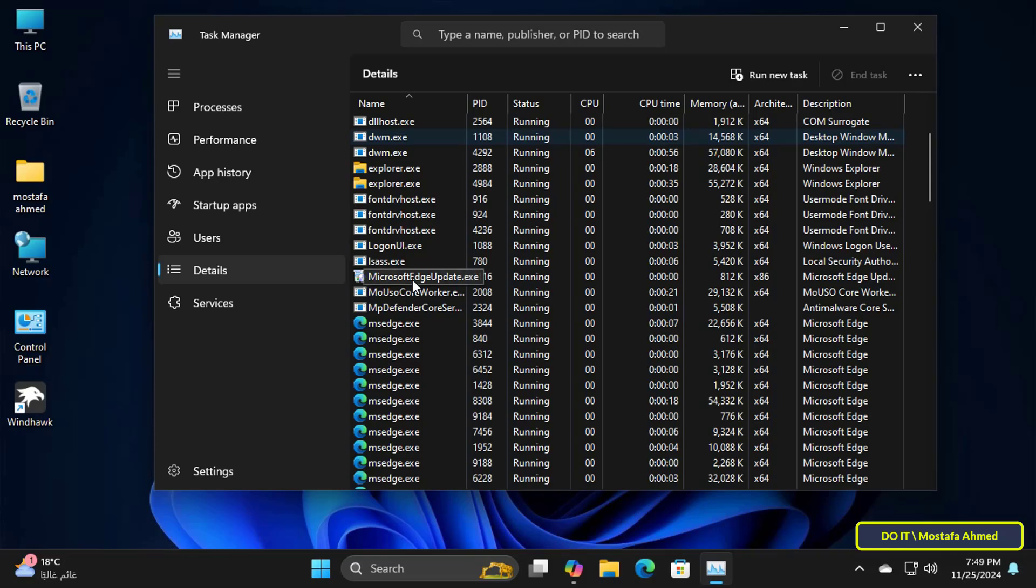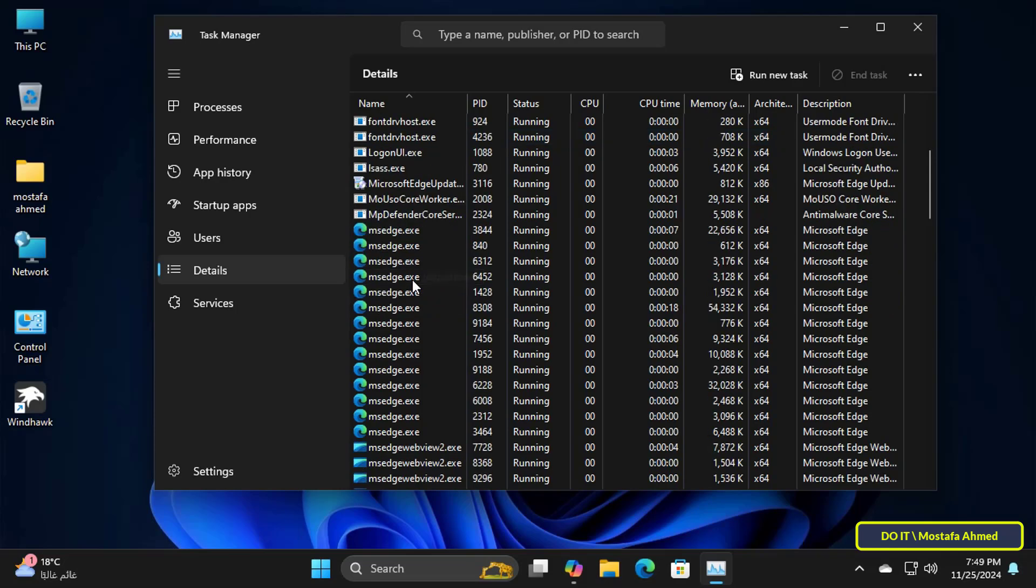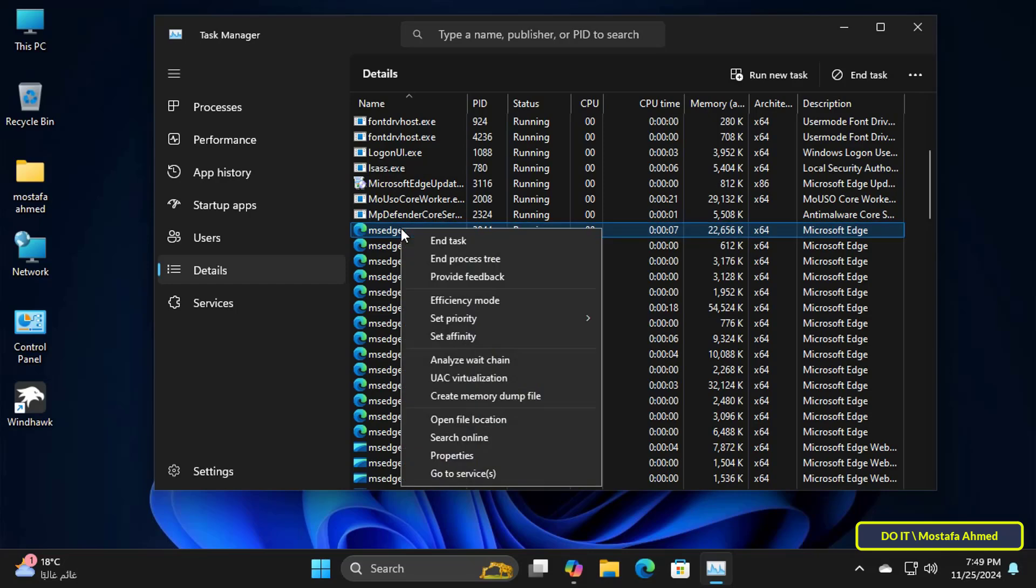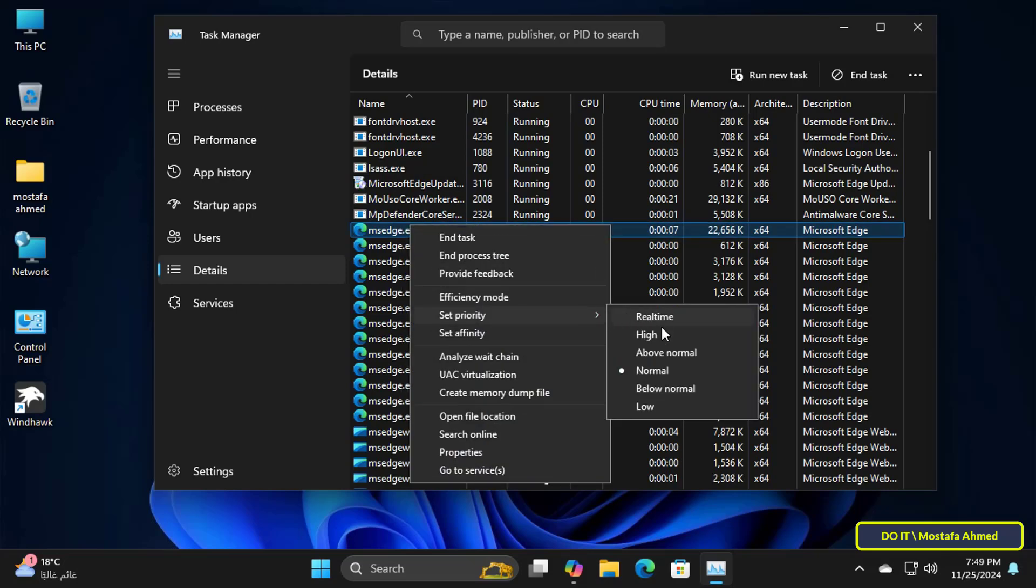On the other side, search for the process of the program whose priority you want to change. Then right-click on the target process or target application, and from the drop-down menu choose Set Priority. From the submenu, lower the priority from what is already selected.